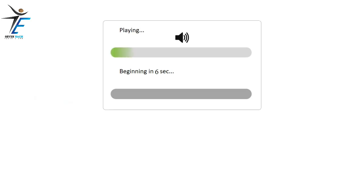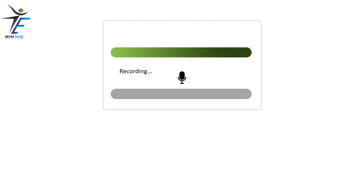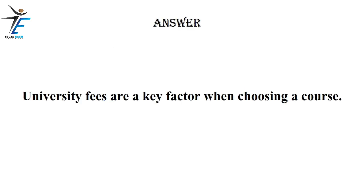University fees are a key factor when choosing the course.